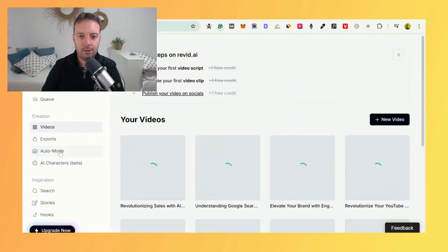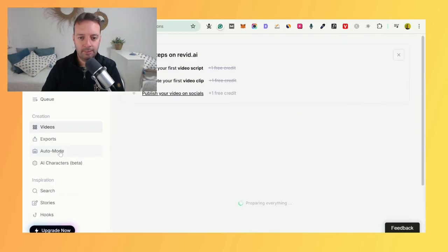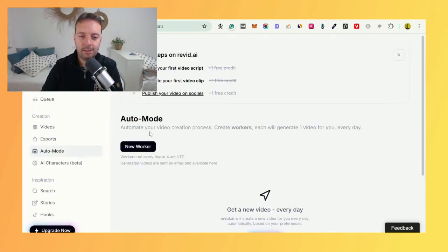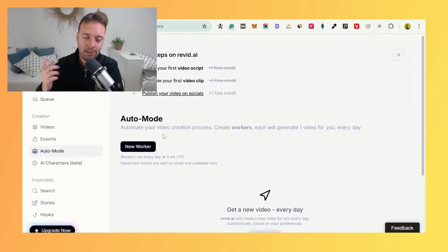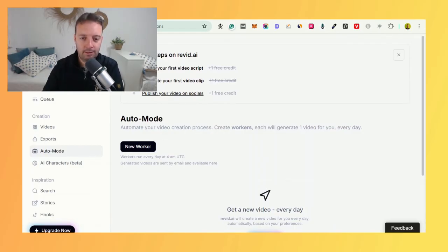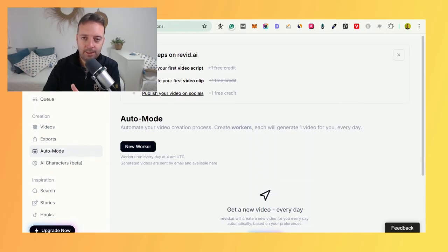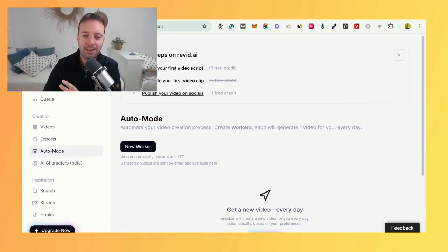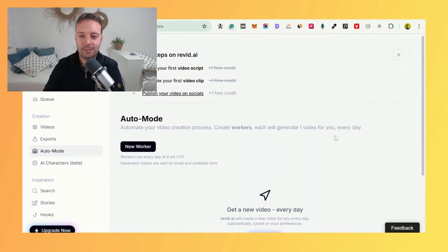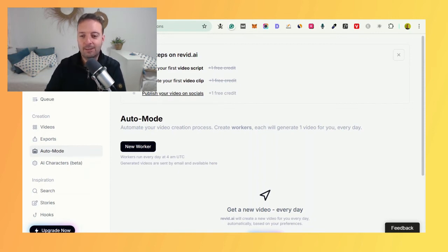You also have this auto mode right here. Basically, this is like automated, like the Auto Shorts one. If you want to watch that video, I'll leave a link at the end. You just set up a new worker and then it automates your videos every single day. I did find that super handy to have everything auto-publish, one video every day.